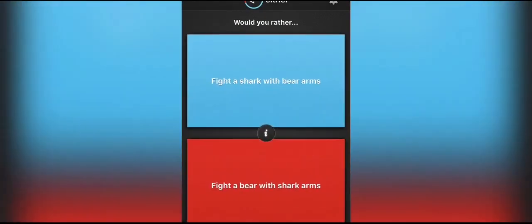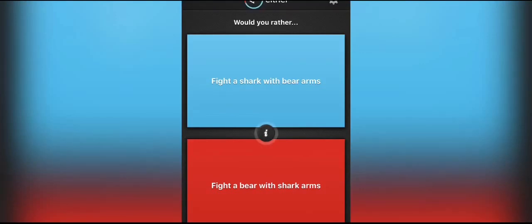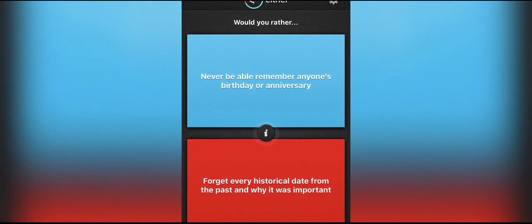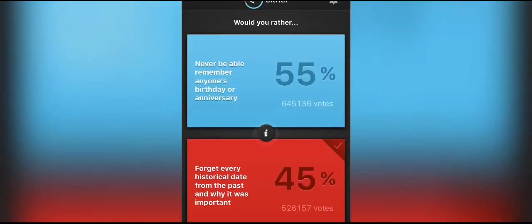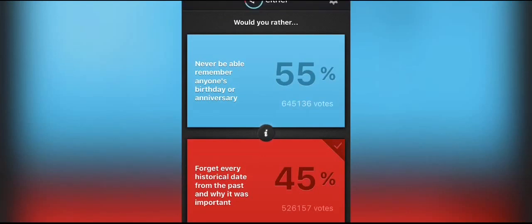So majority rules on that one. Fight a shark with bear arms or fight a bear with shark arms. Wouldn't that be like fins? Bear will have normal feet and the shark will still have gills. Well, bear arms are kind of sleek, so fight a shark I guess. Yeah, majority rules on that one too. Would I rather never be able to remember anyone's birthday or anniversary, or forget every historical date from the past and why it was important? Well, I don't know why knowing the past would be important and never remembering anyone's birthday would make me seem like a jerk, so historical date. Ooh, seems like I am not in the majority rules on that one. Wow, I wouldn't even remember my own birthday or anniversary, that's terrible.